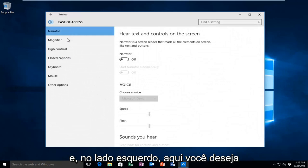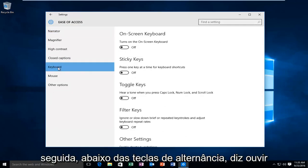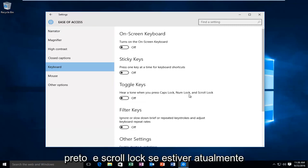Then on the left side here, you want to go underneath the keyboard settings. And then underneath toggle keys, it says here return when you press caps lock, num lock, and scroll lock.